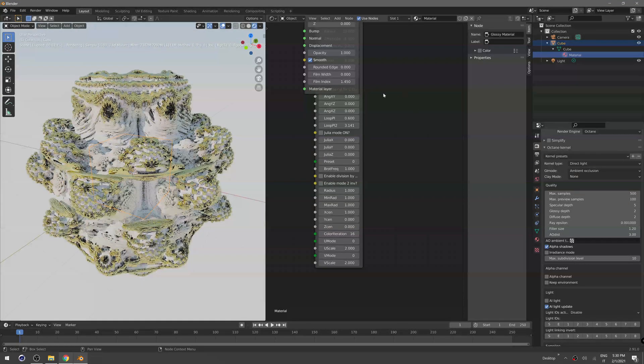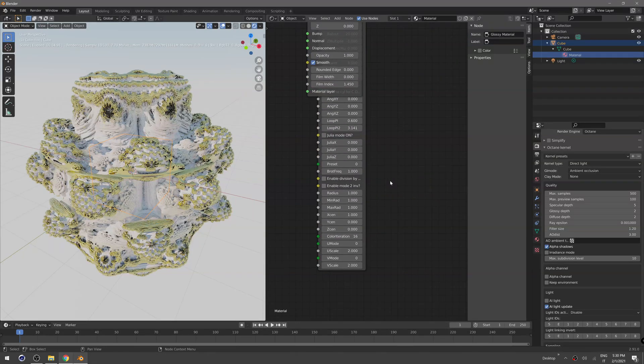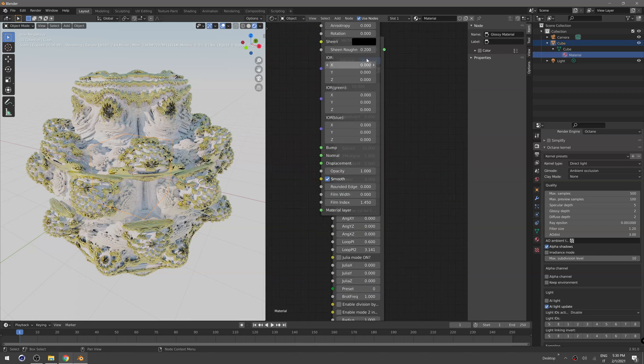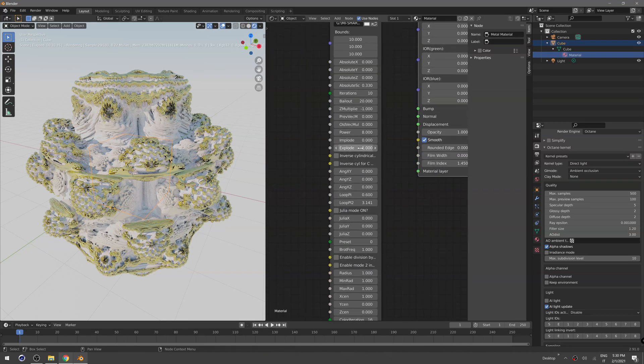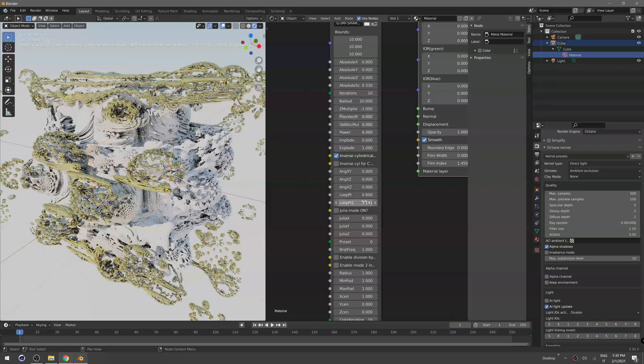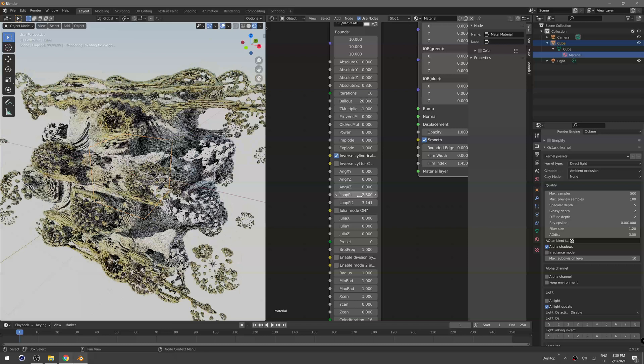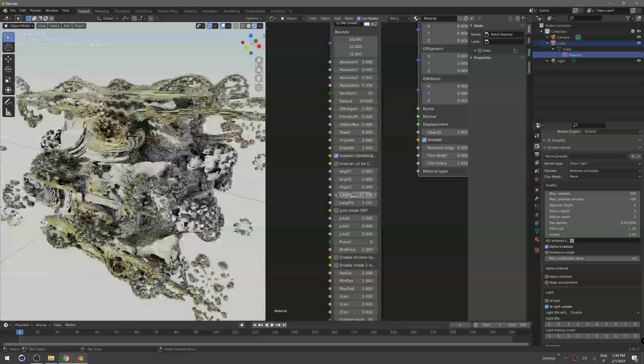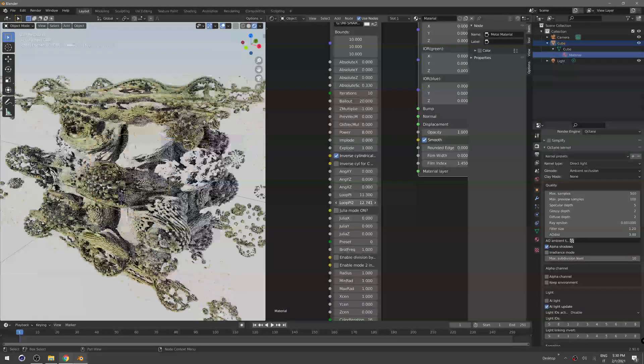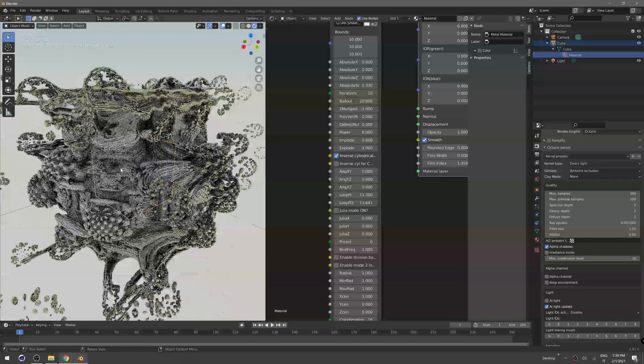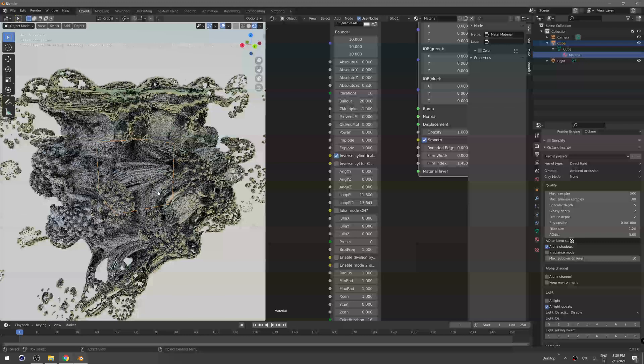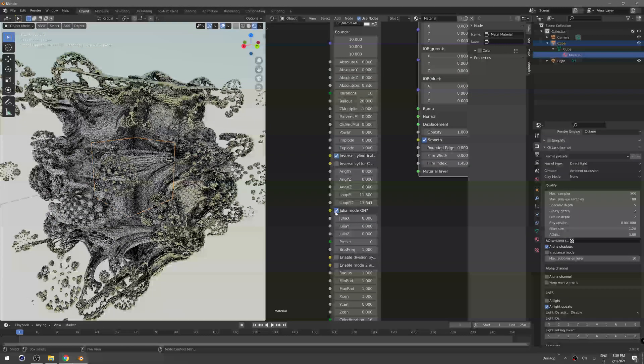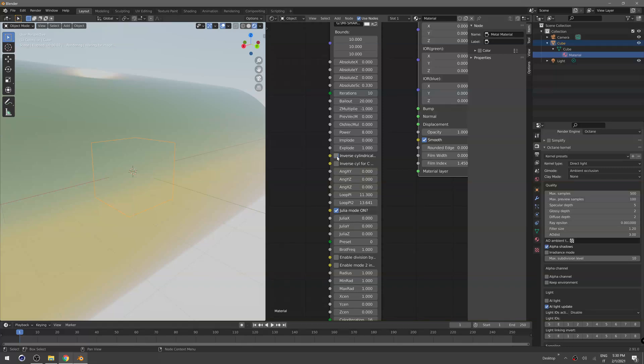Of course you can change the different modes in our Vectron object here, change the mode, you can make it loop just by keyframing the loop parameter here. Enable the Julia mode, which is a really cool mode if you know fractals.